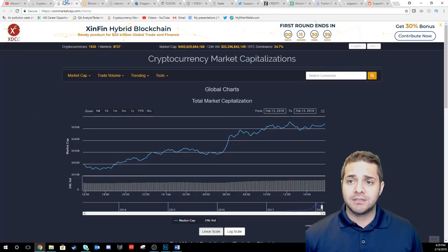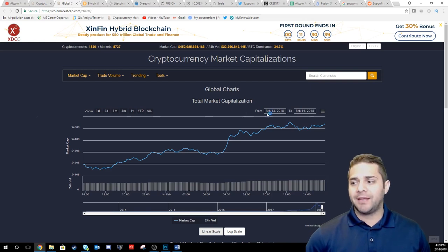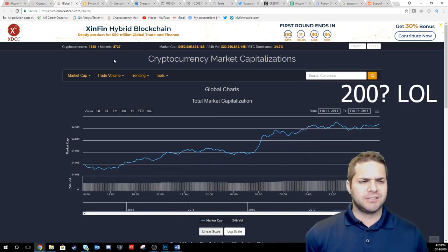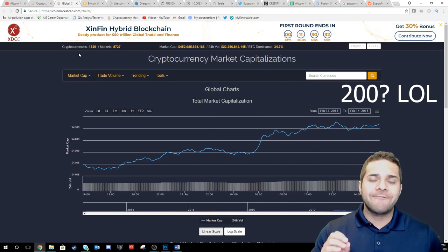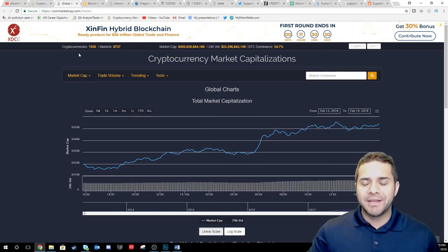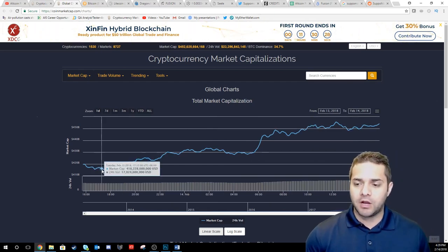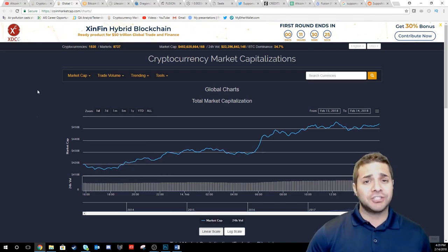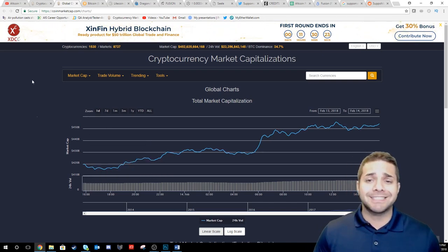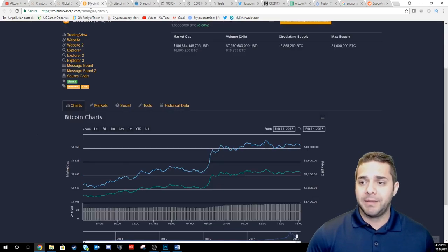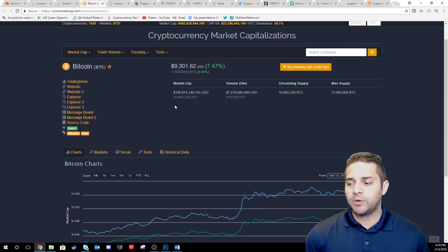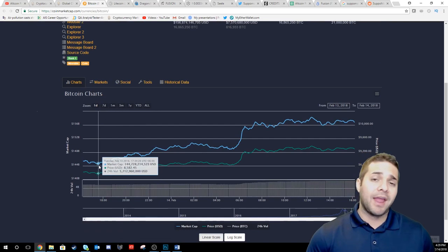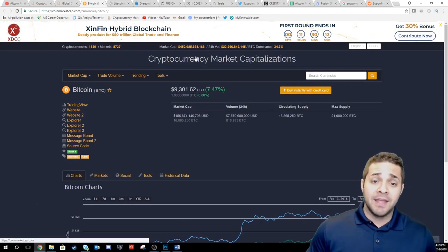So first we have the market. We're looking at $252 billion up from $415 billion. So that is a nice jump. Super excited to see that the market's heading in a positive direction. Bitcoin is now at $9,300 from earlier today of about $8,500. So another positive direction.